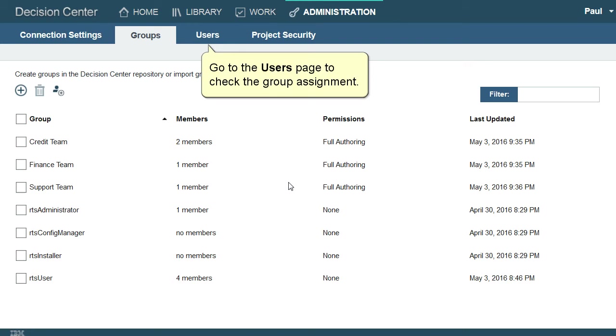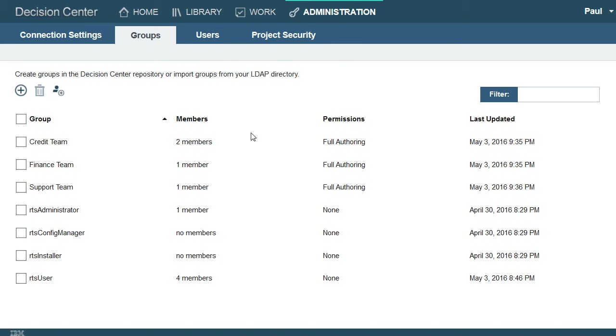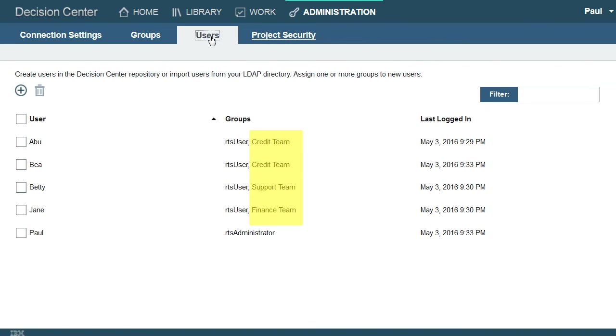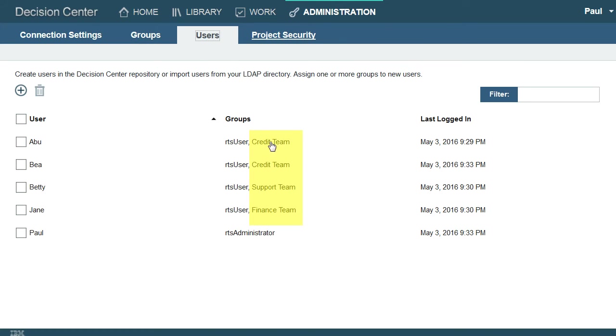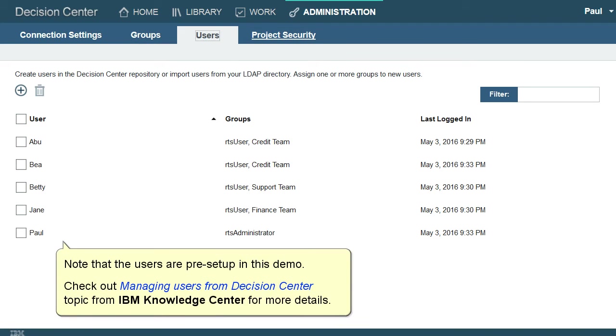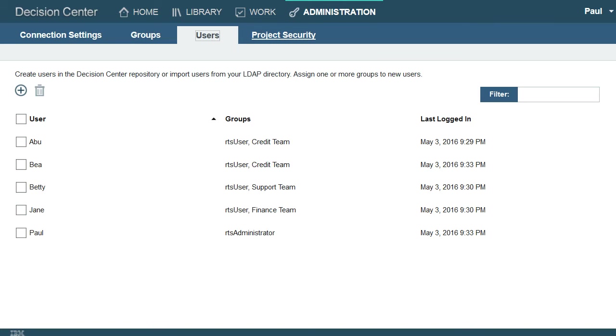Go to the users page to check the group assignment. The users are assigned to the right teams. Note that the users are pre-set up in this demo. Check out the Managing Users from Decision Center topic from the IBM Knowledge Center for additional details.